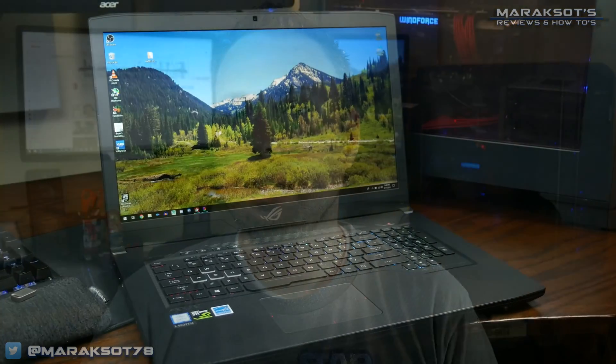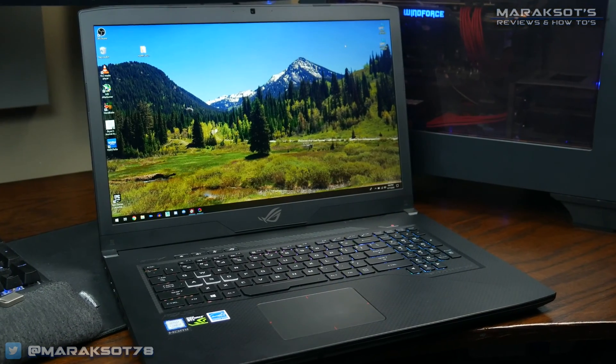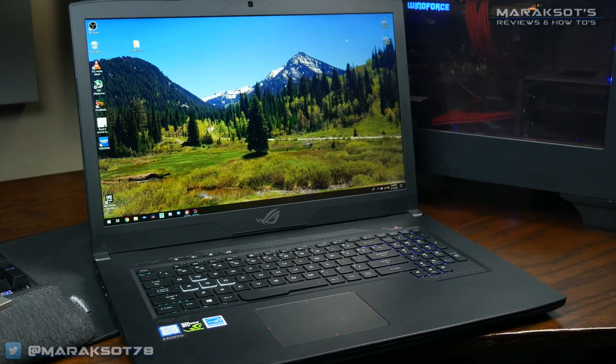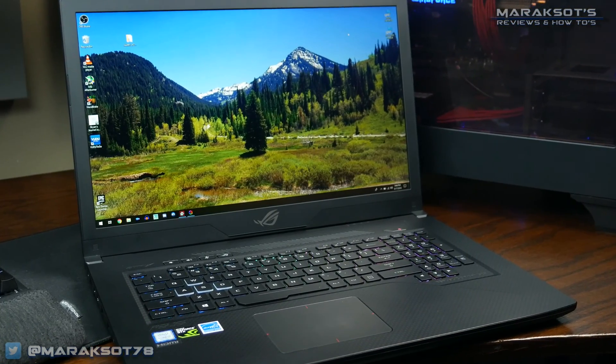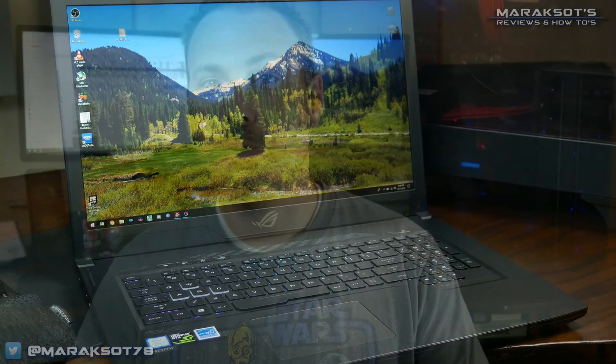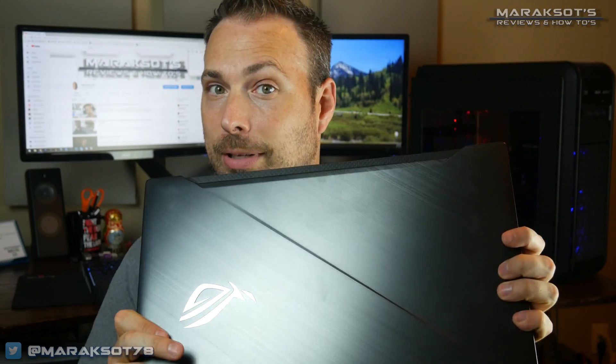After what I'm sure was an agonizing 30 or so minutes for my wife, I finally made the decision to buy this one. Since you're watching this video, you have now found yourself in a similar situation to the one I found myself in after buying this laptop.